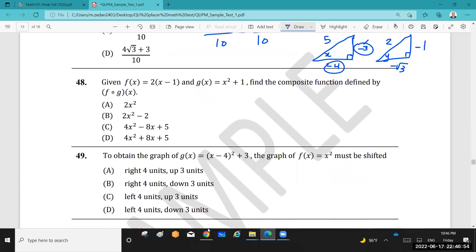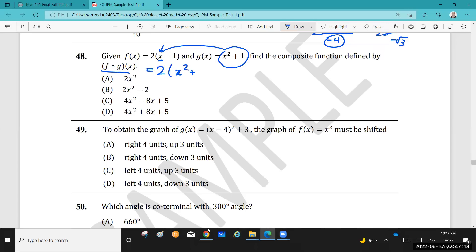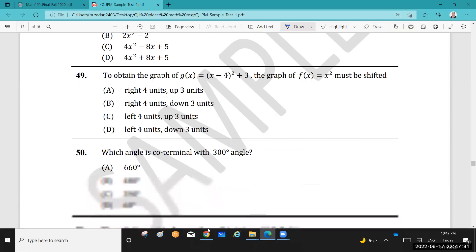Question 48: Given functions f and g, find the composite function f∘g. This is very easy — go to f, write the function f, and wherever you see x replace it with g(x) = x² + 1. So f(g(x)) = 2(x² + 1) − 1 = 2x² + 2 − 1 = 2x² + 1. Very easy.